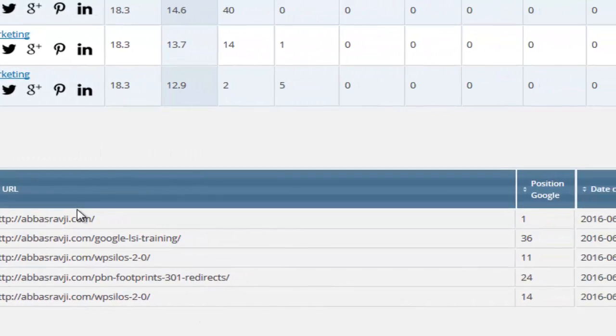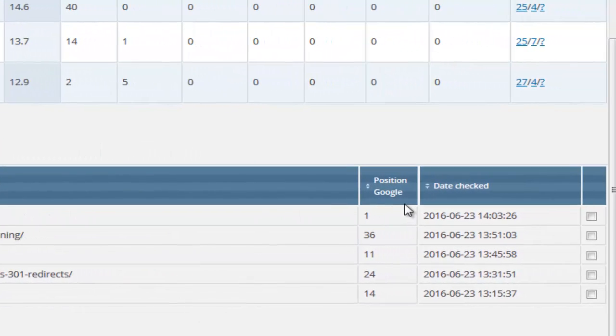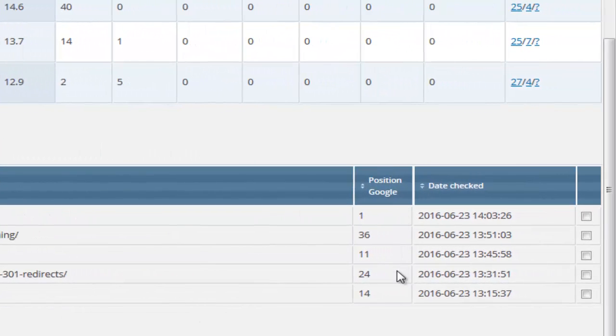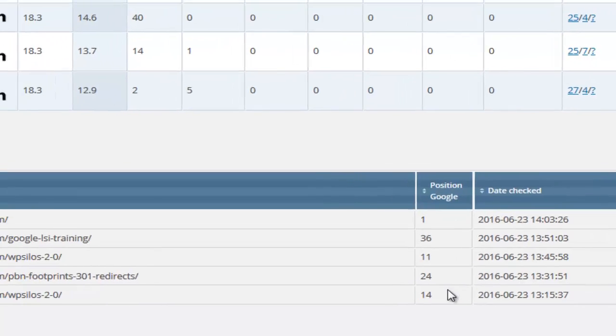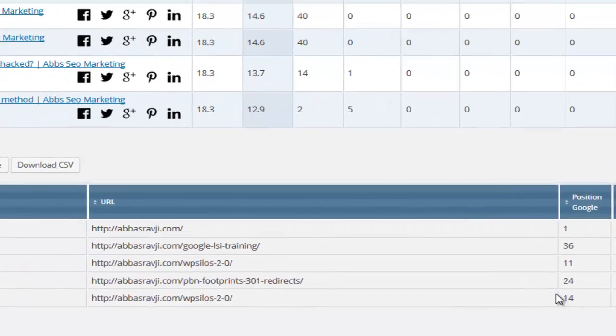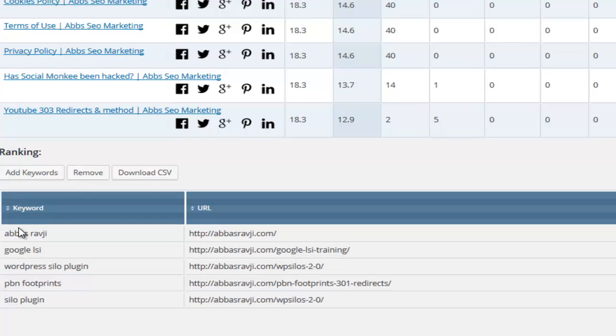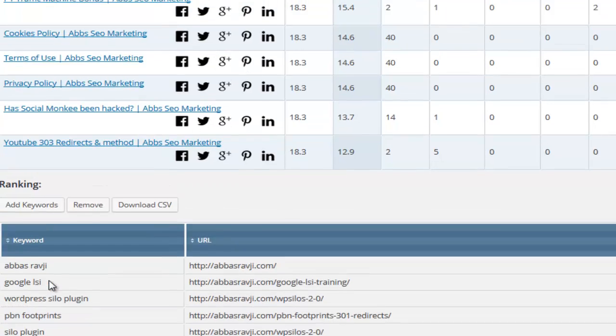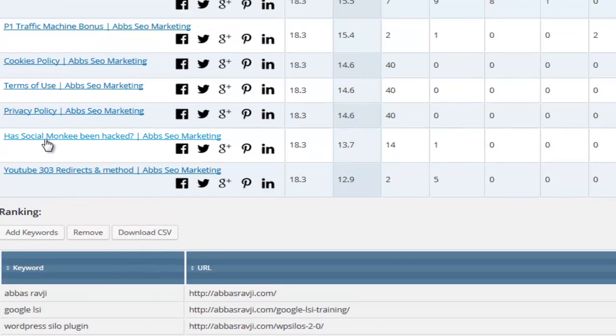Tracking your Google rankings is key to your success. You will know what position your site ranks for and for what keywords and you will be able to see how the changes you make to your pages reflects on your overall Google rankings.